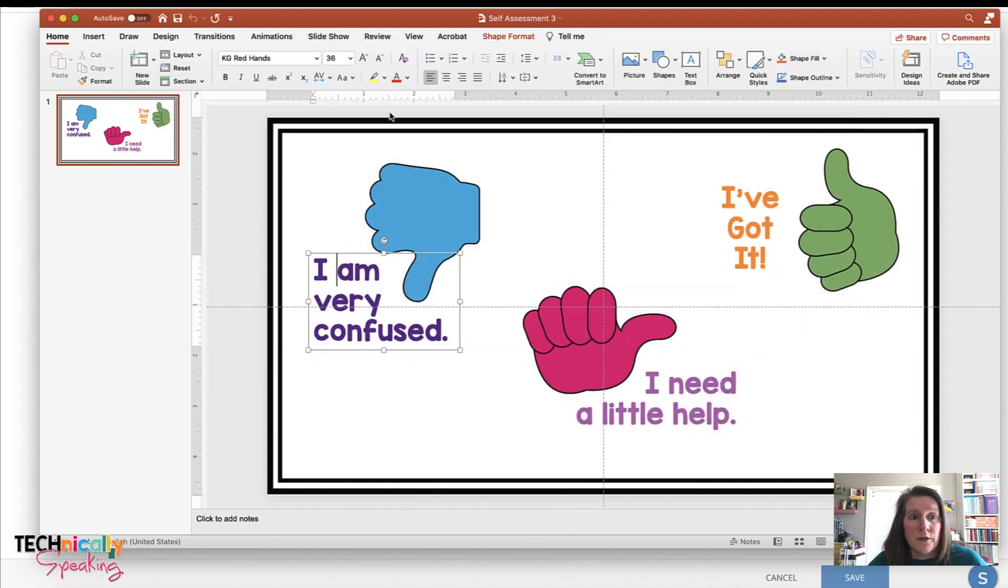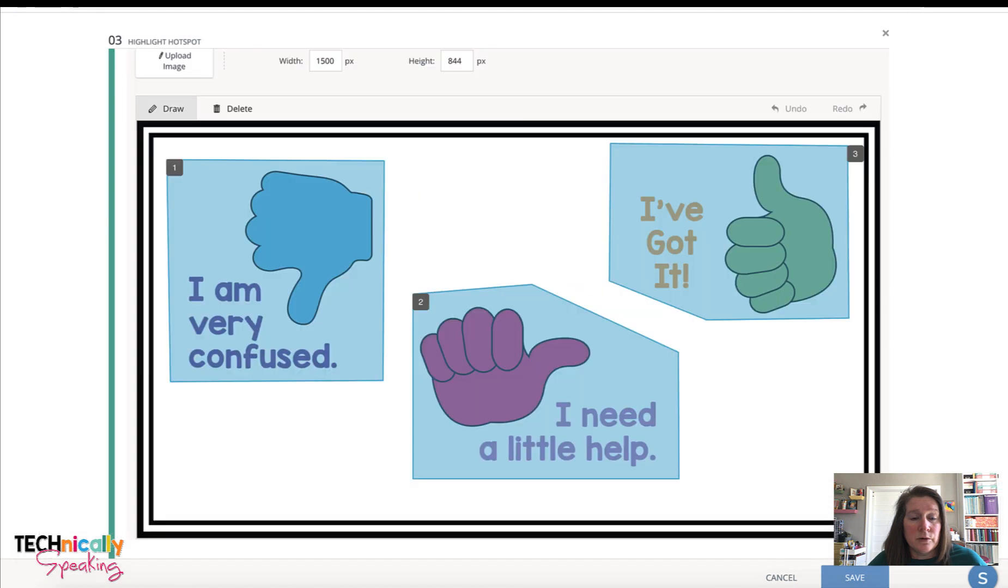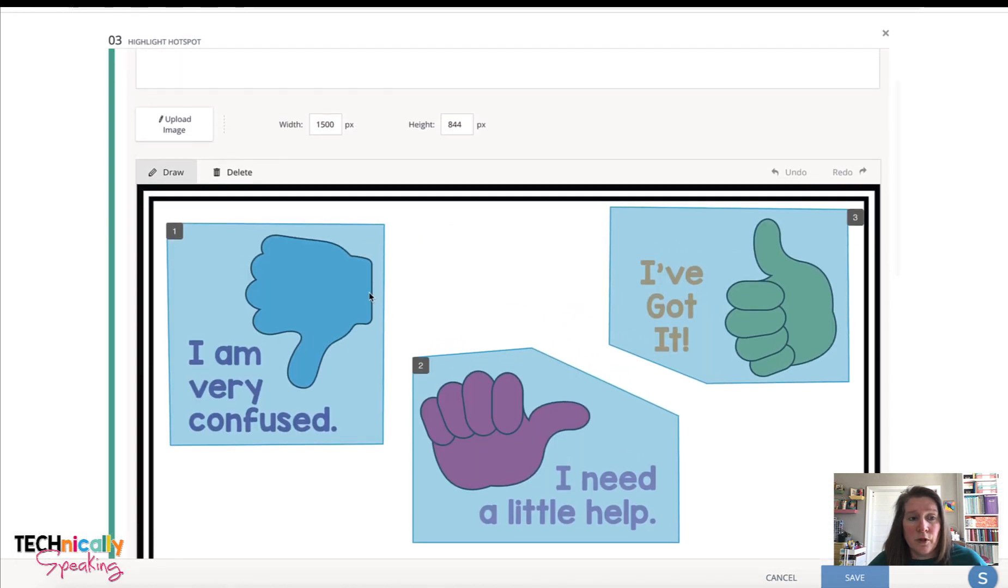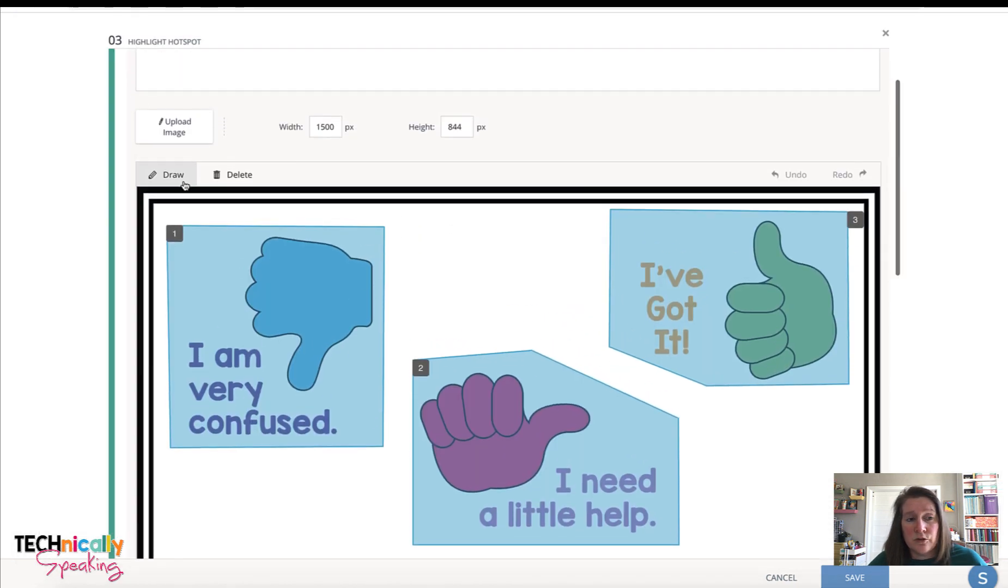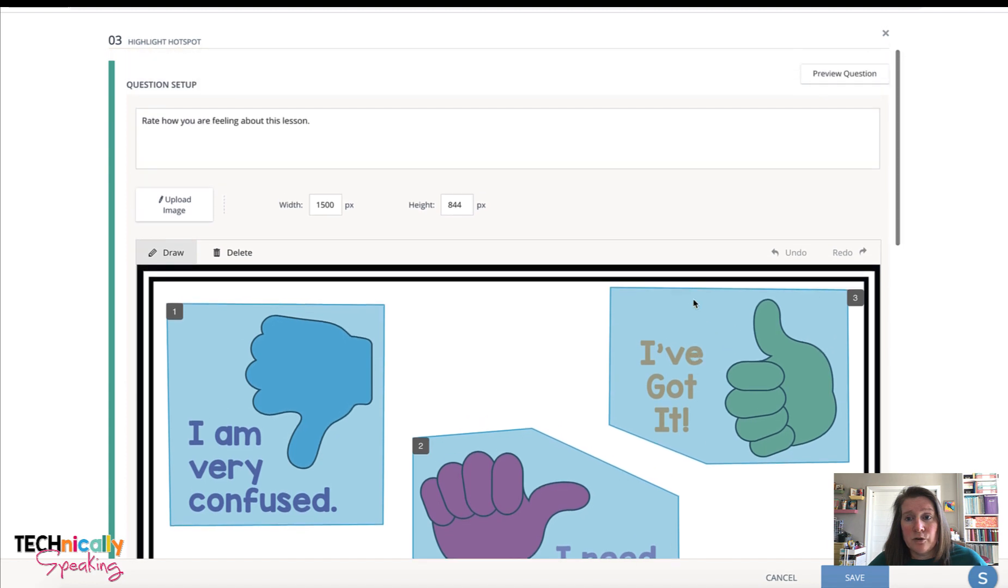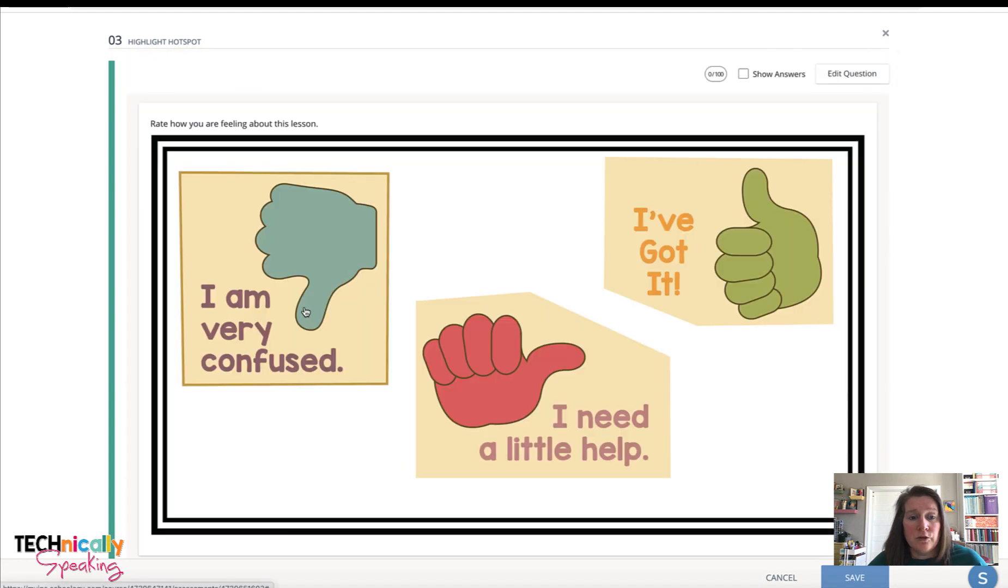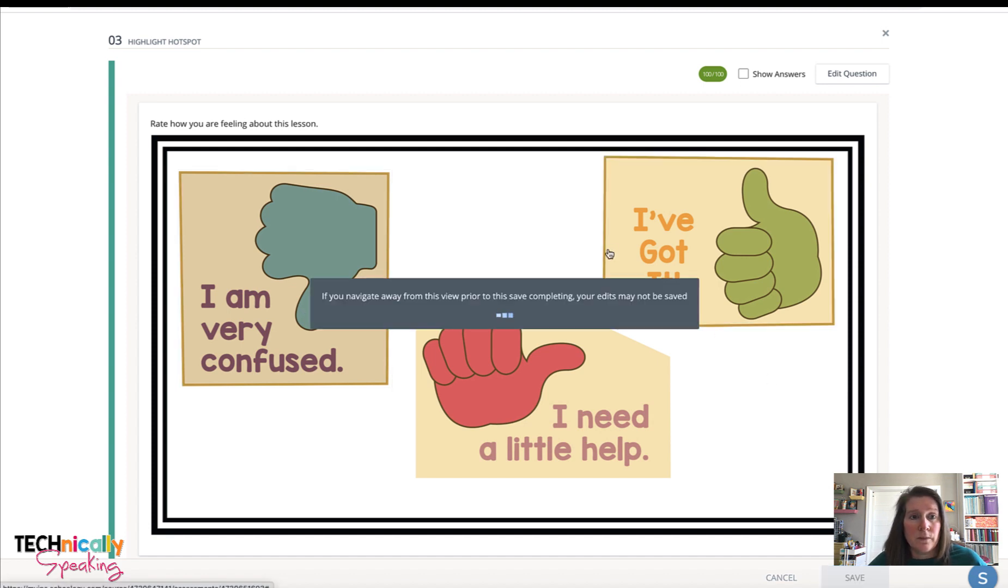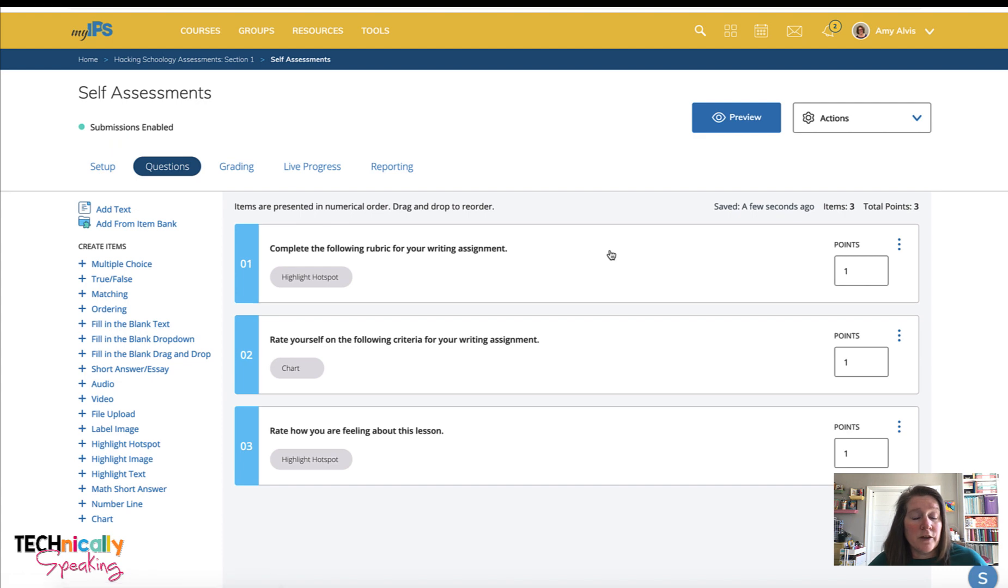And then I can upload it into the question here. And then just like with the rubric, I'm going to use the draw feature to draw around each of those pictures. And then the students can just choose how they felt about the end of that lesson. And that's how you can use assessments to create student self-assessments.